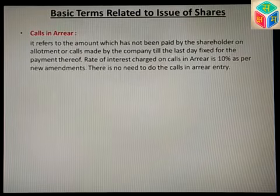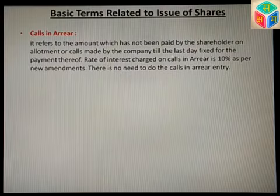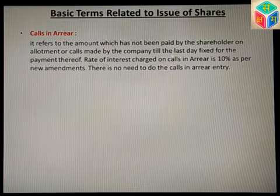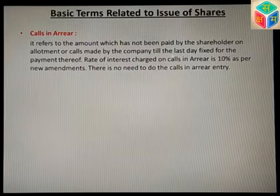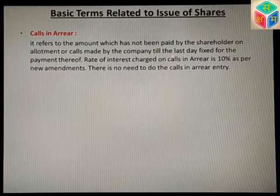Next is calls in arrear. It refers to the amount which has not been paid by the shareholder on allotment or on calls made by the company till the last day fixed for payment. When a company takes payment in installments, it makes calls at different times — allotment money, first call, second call, etc. If any shareholder fails to pay any call, that unpaid amount is called calls in arrear. The rate of interest charged on calls in arrear is 10% per annum as per new amendments.